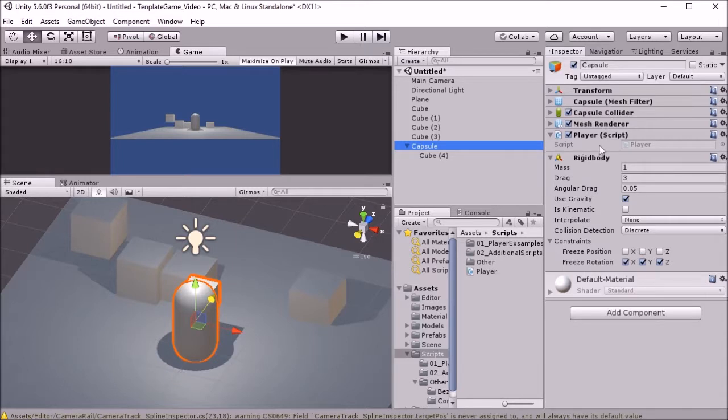And added a script just called player script, nothing on it yet, that we're going to give the basics to.